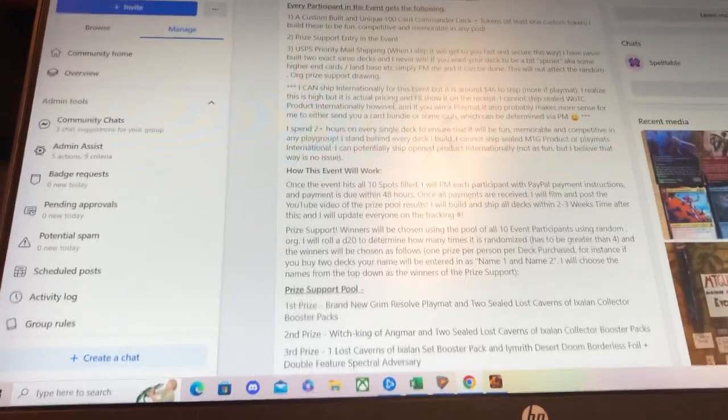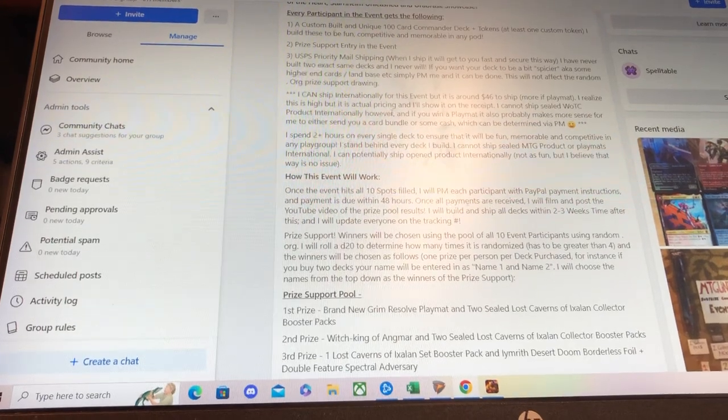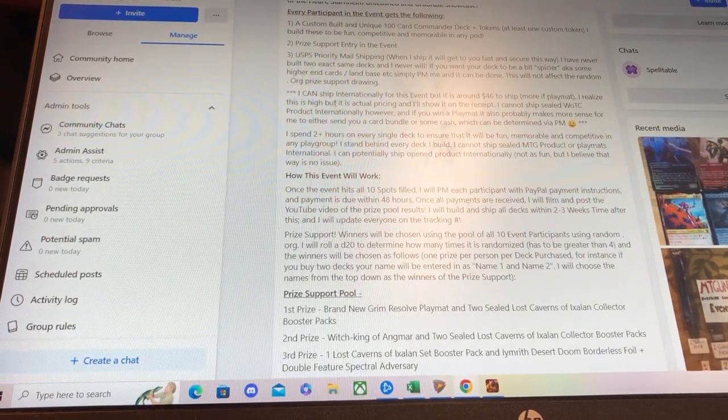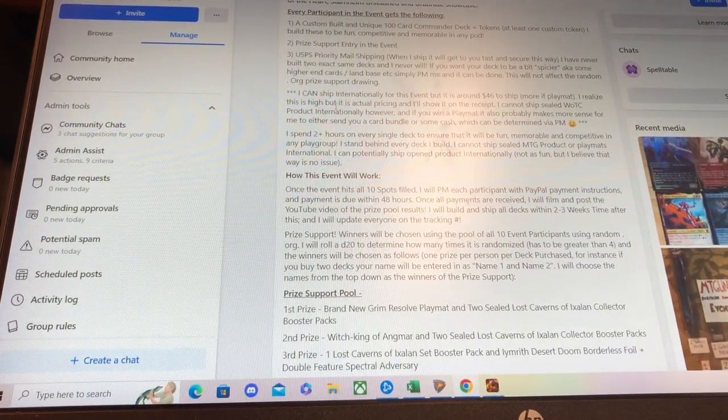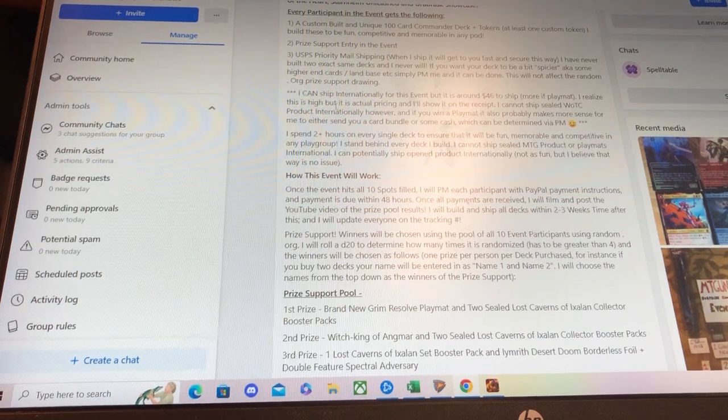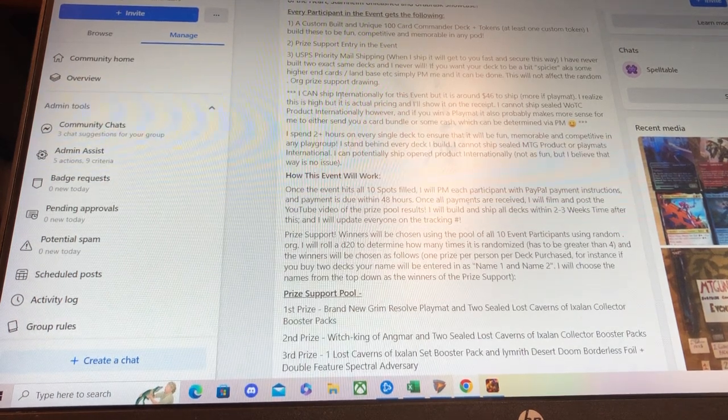It is 11-16-2023. That will start my two-week completion timer to complete all decks and mail all prize support. I've already started and I'm almost halfway done with all the decks.